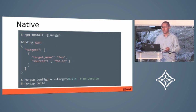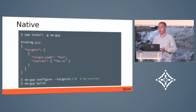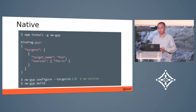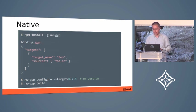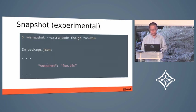In the workshop this afternoon, I will show how to use it. It also comes with an experimental feature called snapshot.